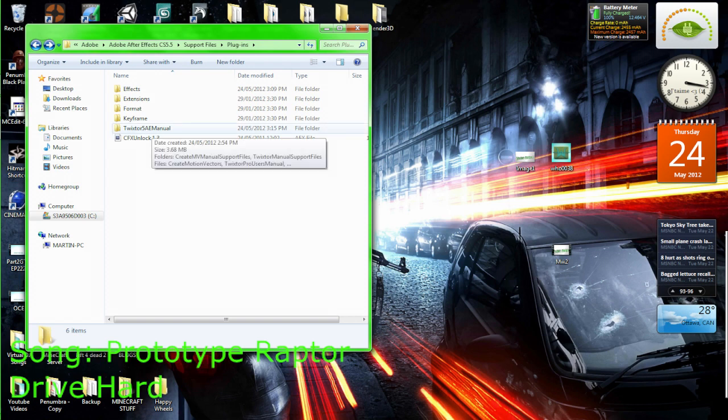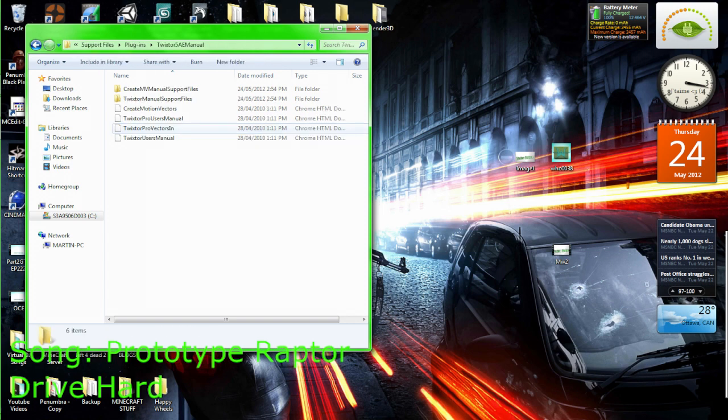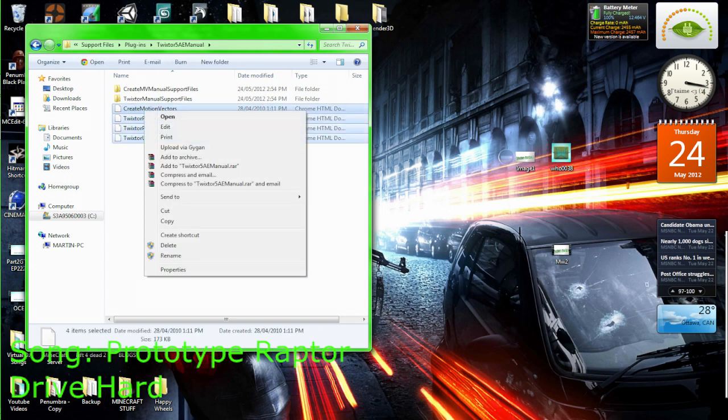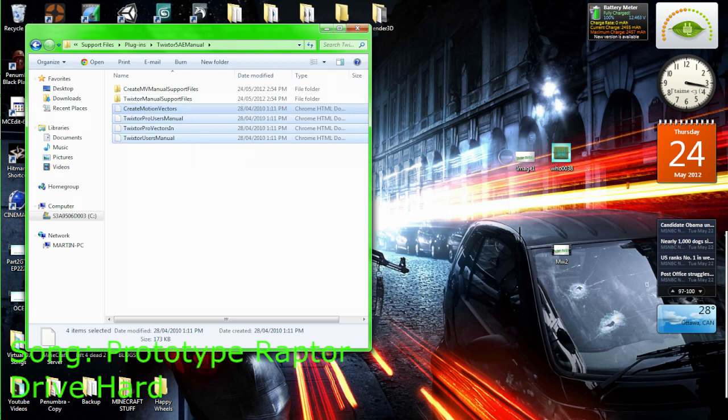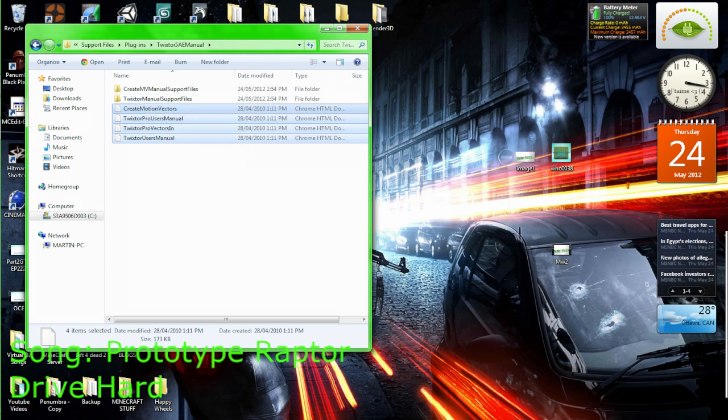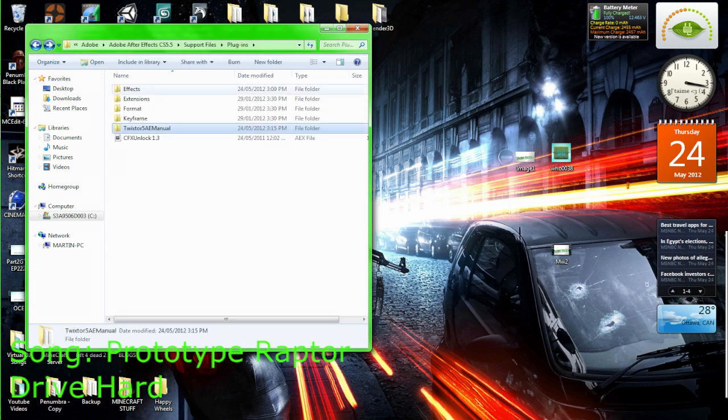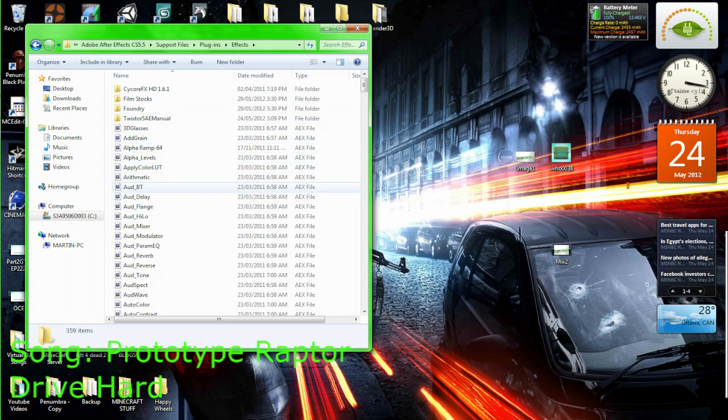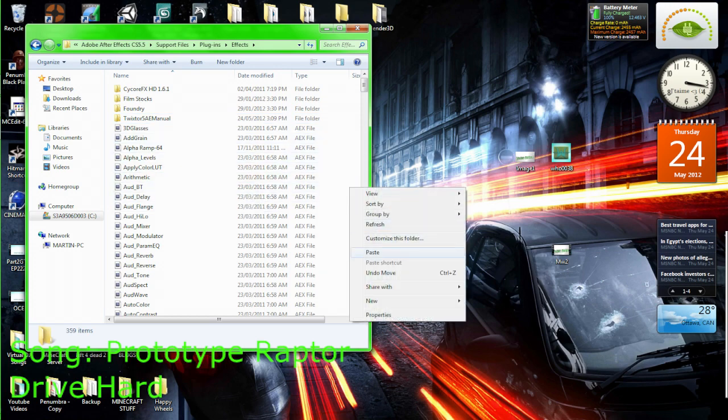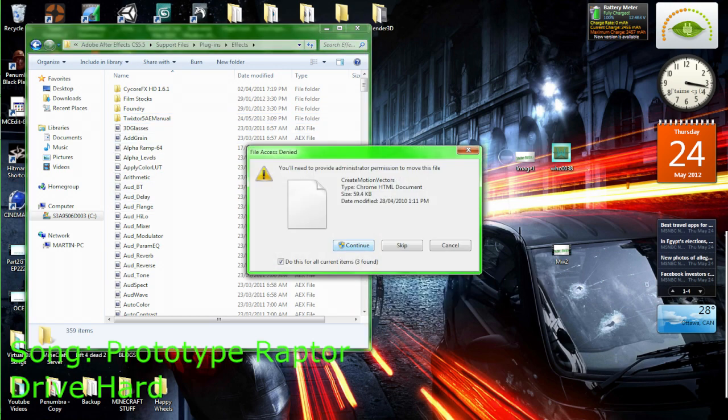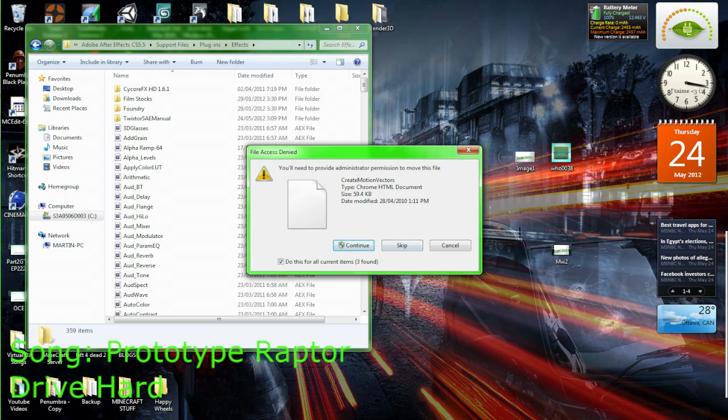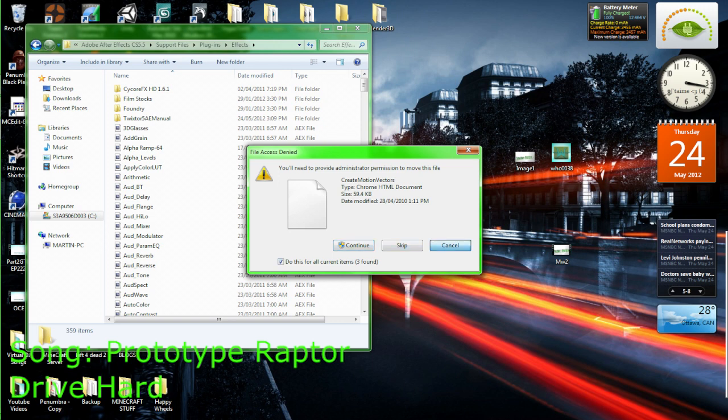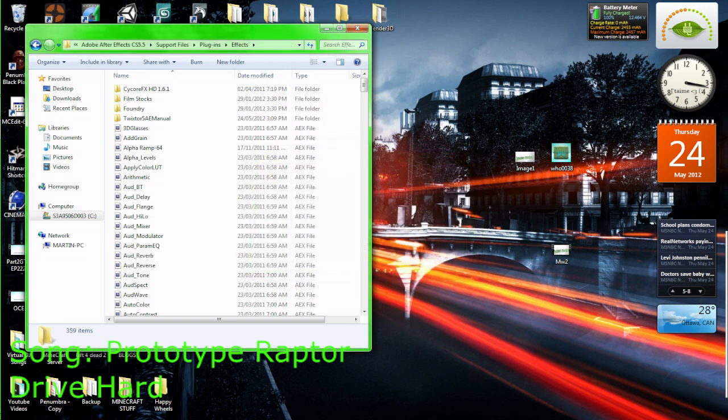So go on this Twixster 5A After Effects manual, just select all this and press cut or copy, doesn't make much of a difference. Just go effects and go right here and go paste. It'll ask you about an administrator thingy, just click continue button and click cancel because I already have it.